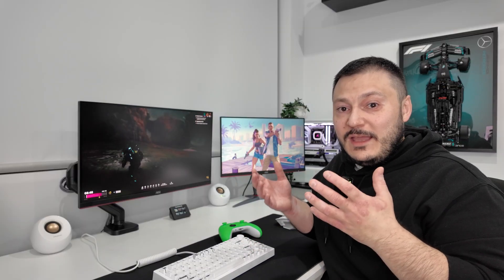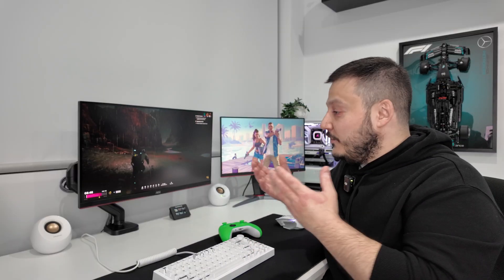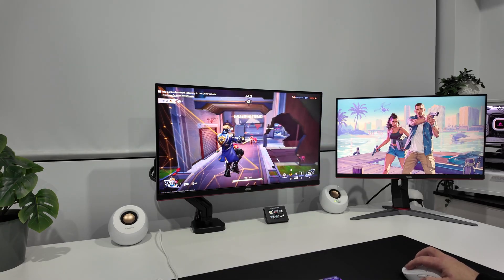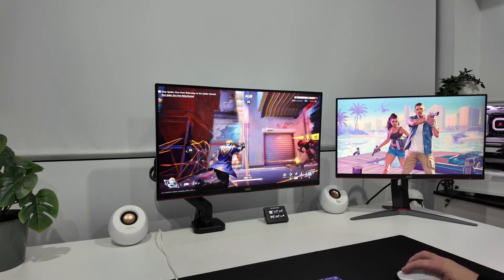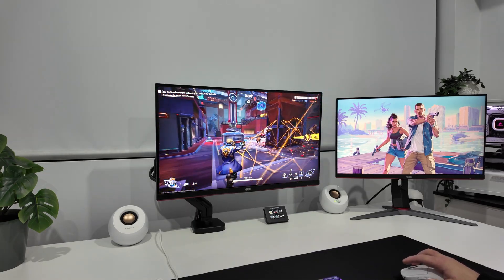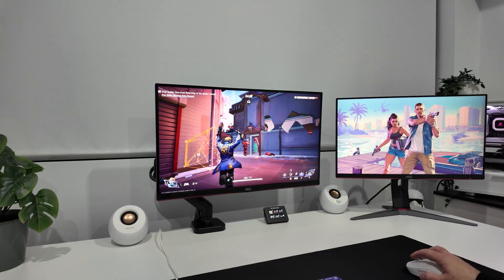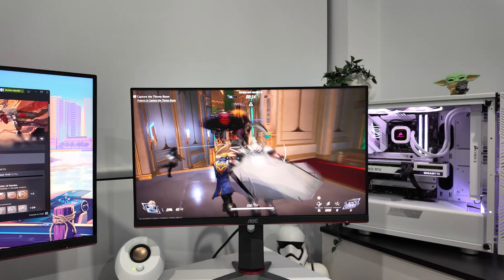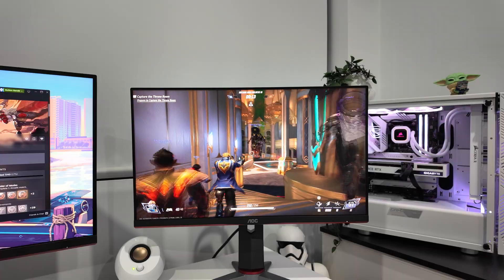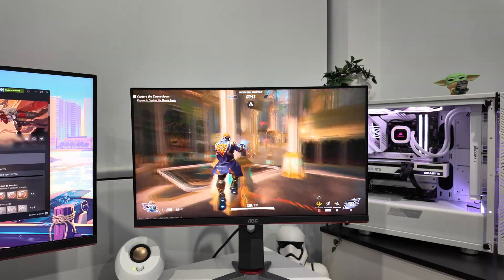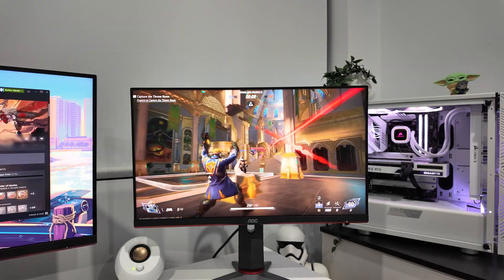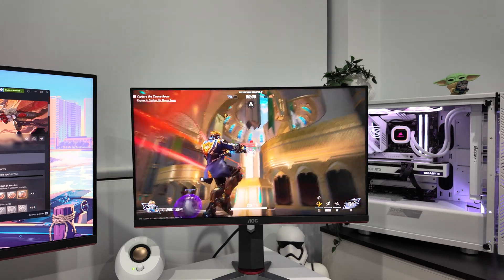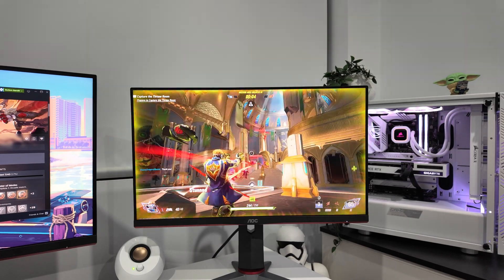In actual gaming, this translates to very different experiences depending on what you play. Marvel Rivals, which is probably the most fast-paced game I play, feels responsive and clean on the IPS panel. When tracking players or quickly moving around, everything stays pretty sharp. The same gameplay on the VA monitor feels noticeably different. It's not terrible, but once you've experienced the cleaner motion of IPS, the VA panel feels sluggish in comparison.